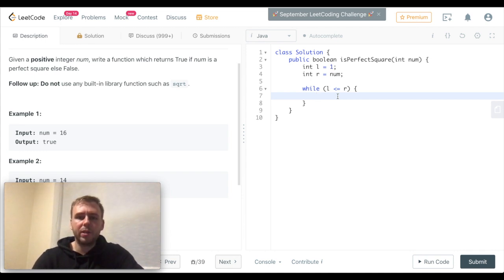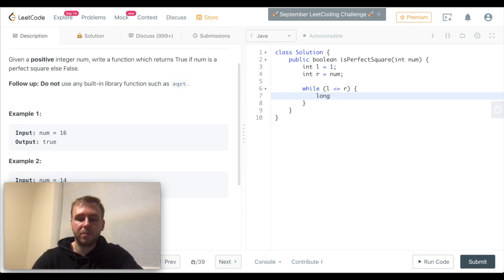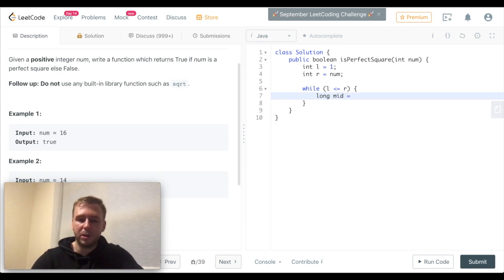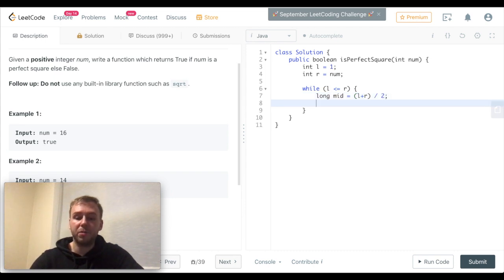So let's have two pointers. One will point to the left side and another one would point to the right side. We can calculate the midpoint between left and right. We can square this midpoint.